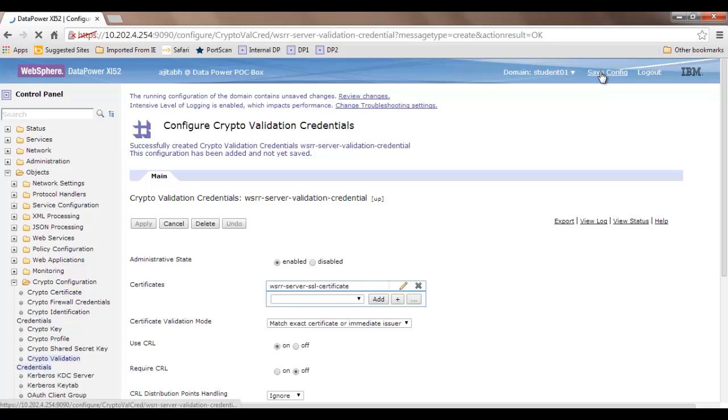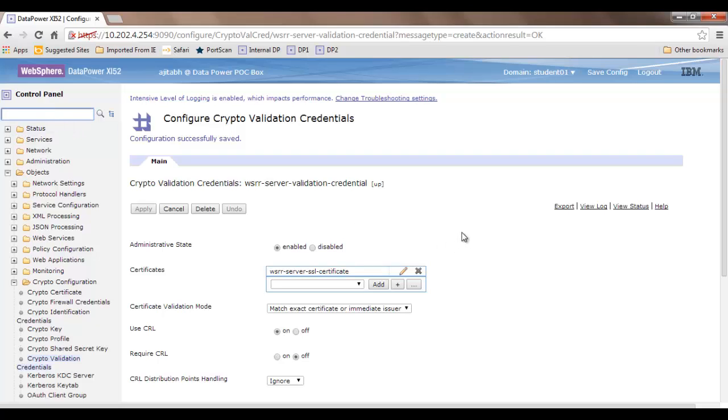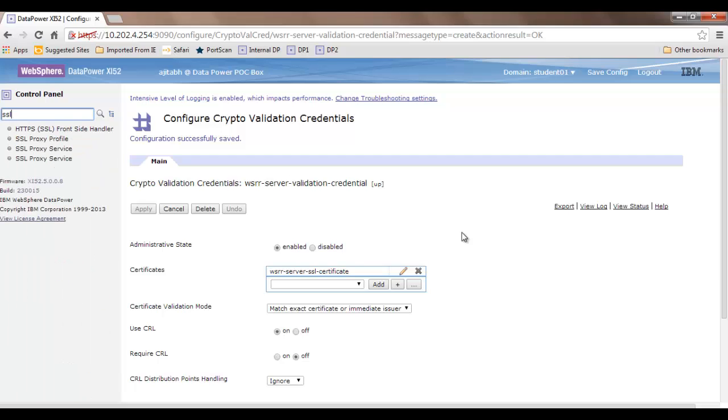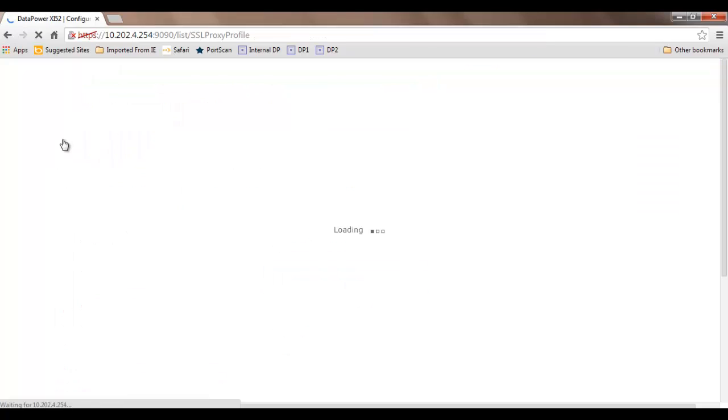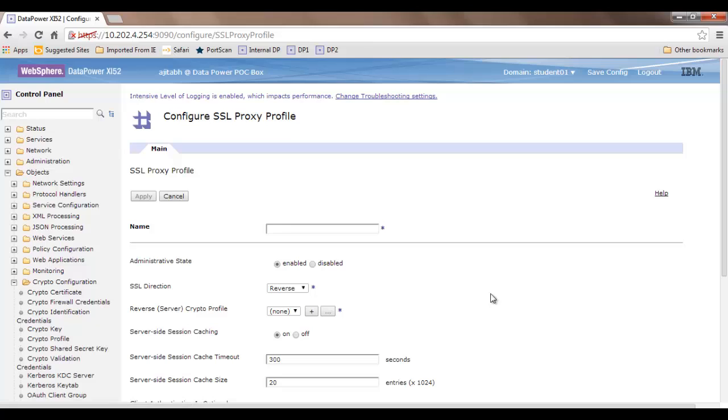These are the base objects we need for creating a crypto profile. A crypto profile is used when an SSL connection is made. When DataPower acts as a client, you need to have an SSL profile for DataPower to connect to the other server. Click SSL proxy profile, then click add. Create a proxy profile named WSRR server proxy profile.